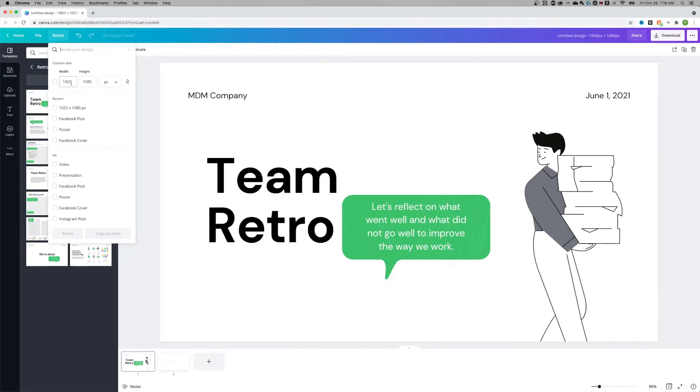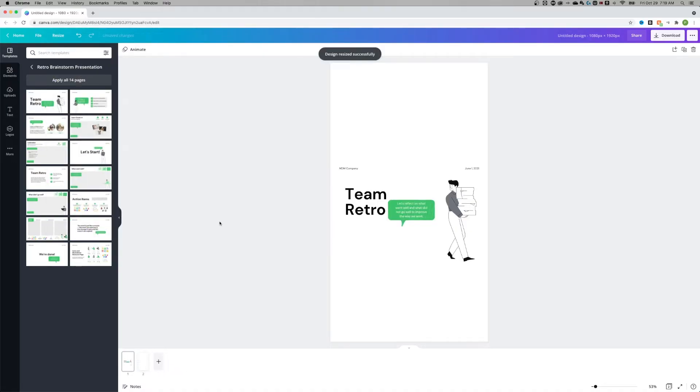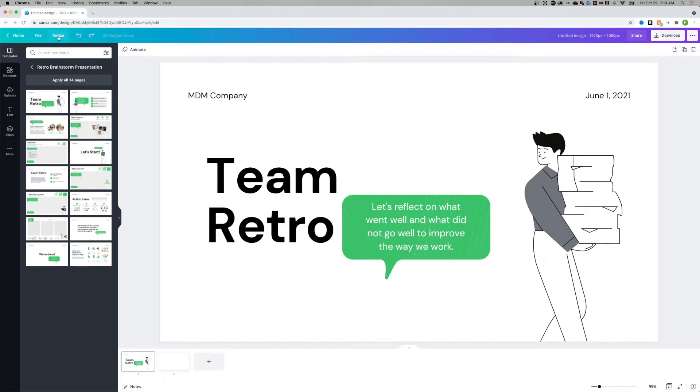Now I can look at custom size first and I could change my width to my height and change my height to my width if I wanted to and hit the resize button. It's going to resize what we're on right now. Now this is 1920 tall by 1080 wide. I could undo that just by hitting this little back arrow or command or control Z and go back to resize.